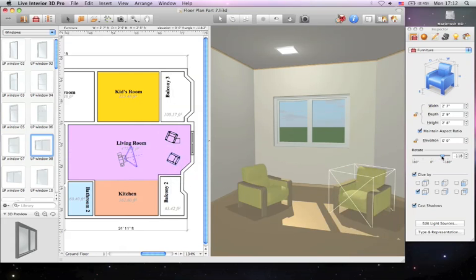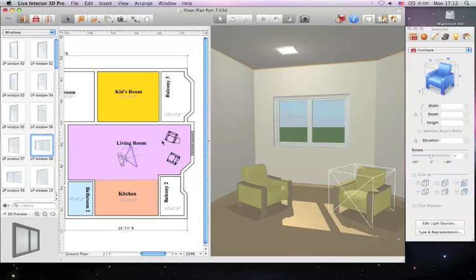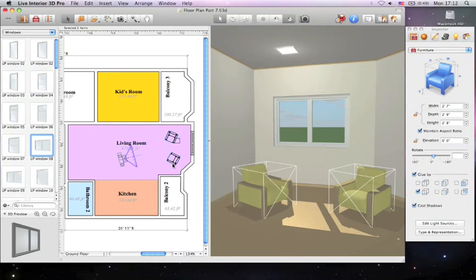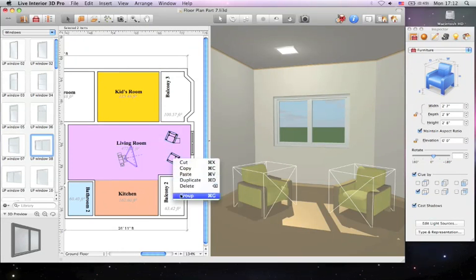There is an option to group objects together in order to move them together. This can help you edit the interior of complex projects.